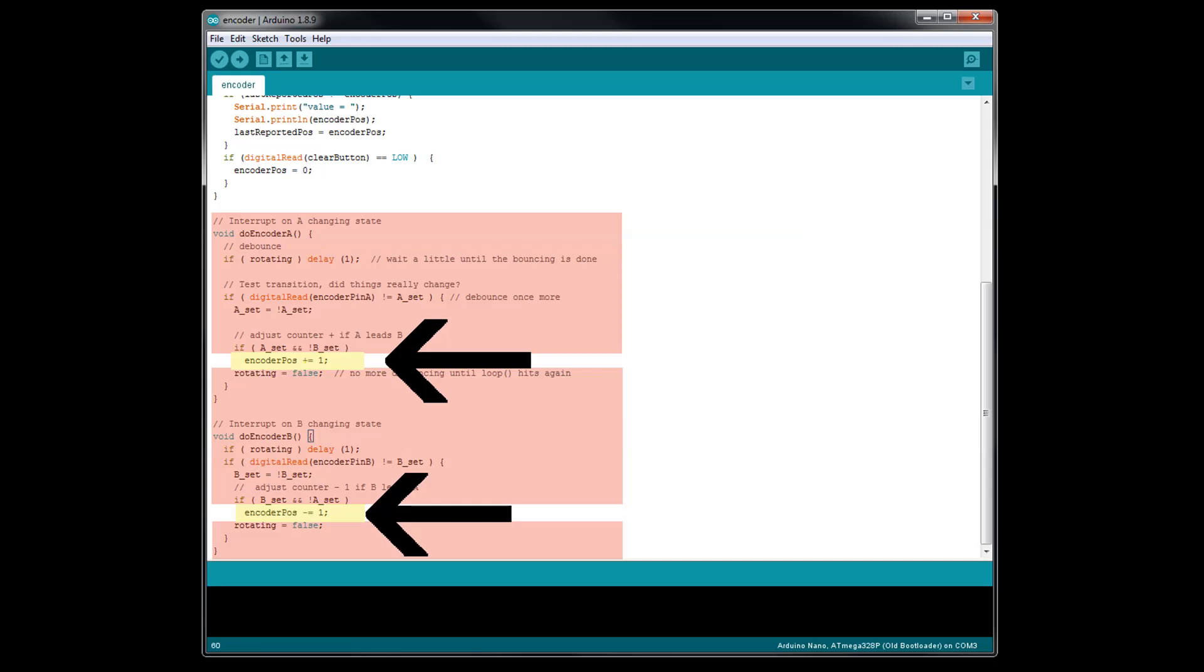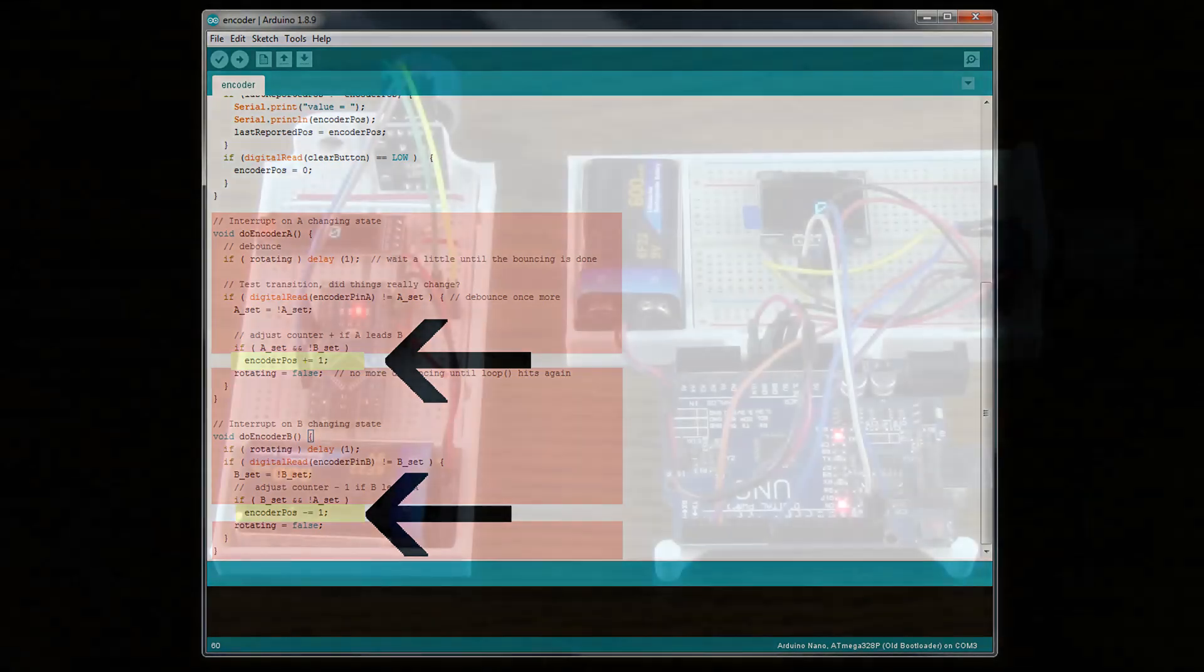These two lines of code increase and decrease the encoder position integer's value when you turn the rotary encoder. Right now, every increment you turn the rotary encoder will increase or decrease the value by 1. Whatever you change these numbers to will determine how much the value will change with every increment you turn the rotary encoder.